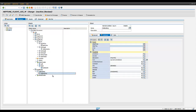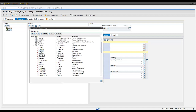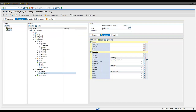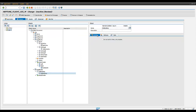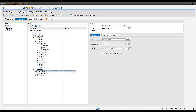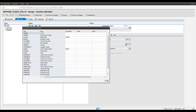Here we have added a standard list item and we have bound it to the data that we wish to present to the end user. We have also used the format data function to add some conversion exits to the data presentation.